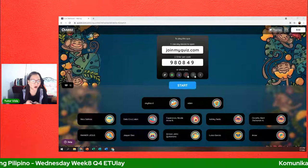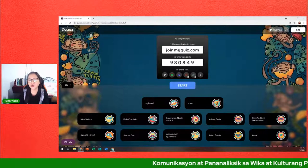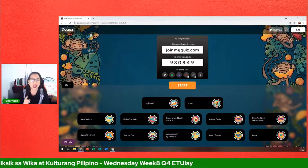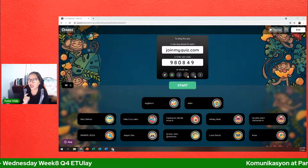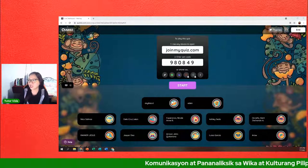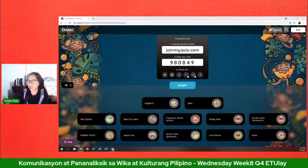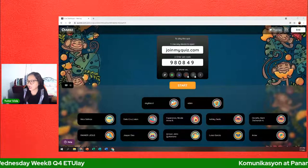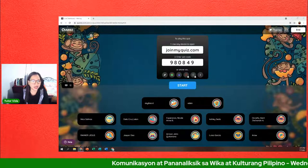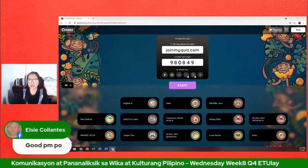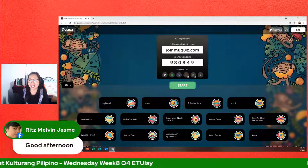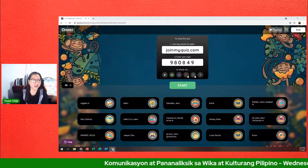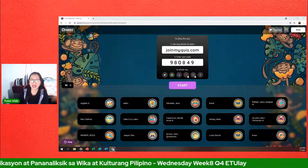Sa pamamagitan ng paglalaro online, makikita natin kung natutuhan ninyo ang lahat ng aralin na tinalakay natin. Bago pa man mag-live on air, meron nang mga pumasok gamit ang enter code para mag-join. Kasama natin sina Aliza, Eden, Nico, De La Cruz, Esperanza, Ashley, Araw, Asenia, Louisa, Armand, Jasper, Rainier, Rainier De Jesus, Ritz, at Elsie. Magandang hapon sa inyo lahat.